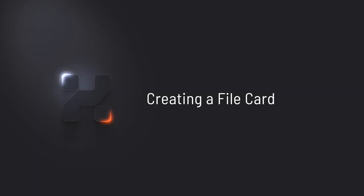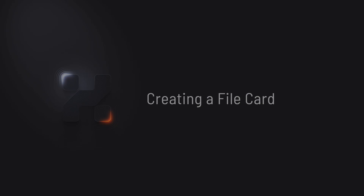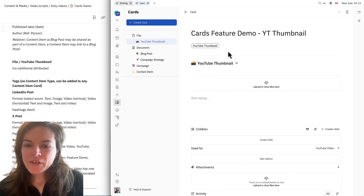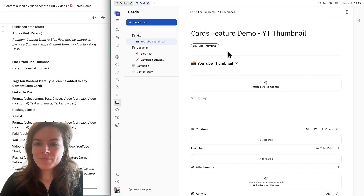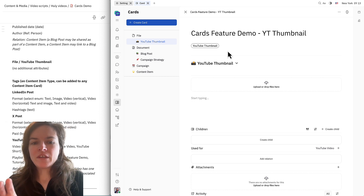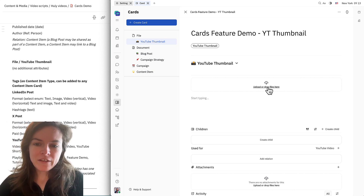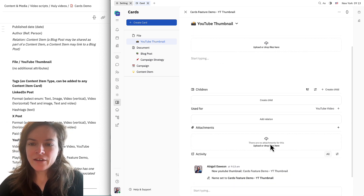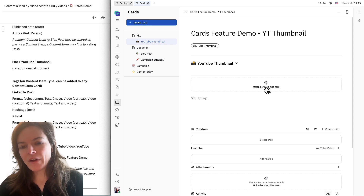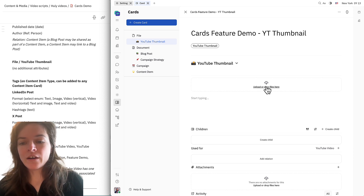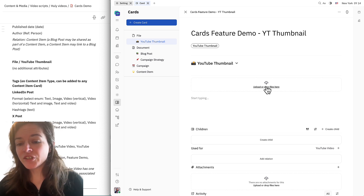Now that I've created the YouTube video, let's go ahead and add the thumbnail. I'll click in here and click "create card." Because this is a type that's derived from the file type, we already have this designated file drop area here. The main difference between this and the attachments area is that once I upload a file here, it actually can't be changed. So this is a great way to store permanent files or things that you want to have some kind of discussion around.